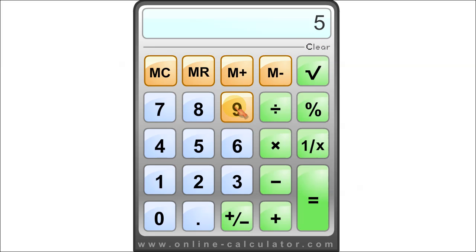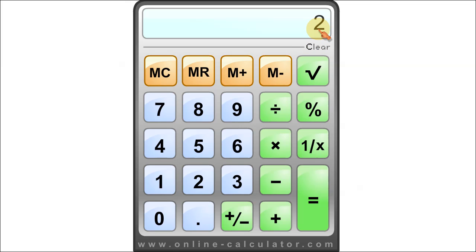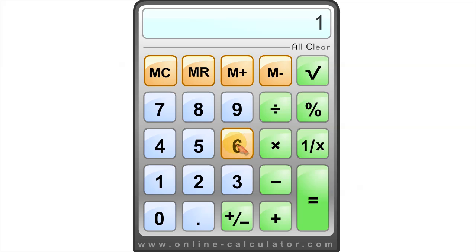4 square root is 2. Clear. 16 square root equals 4.